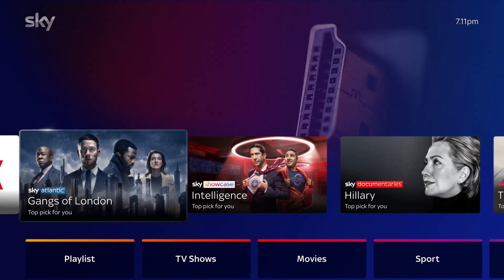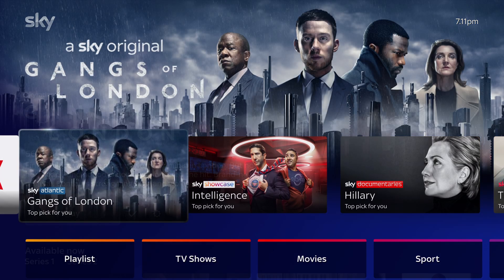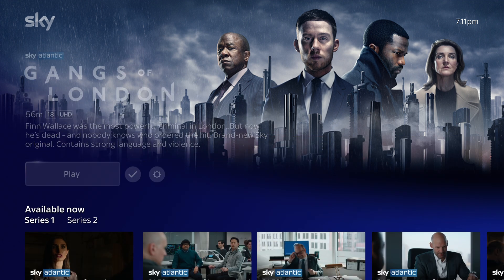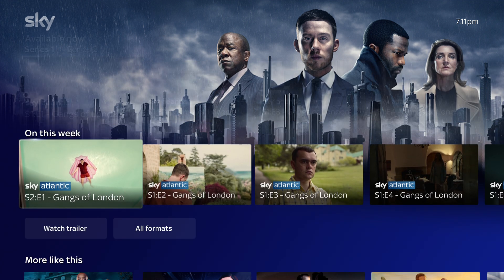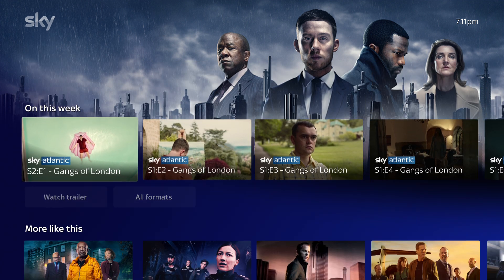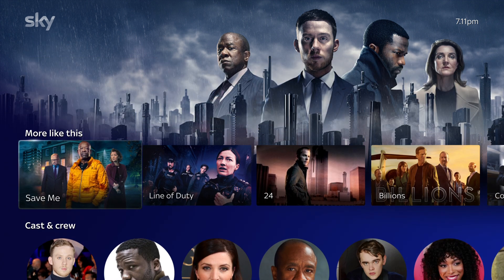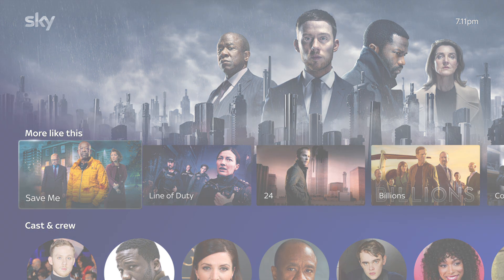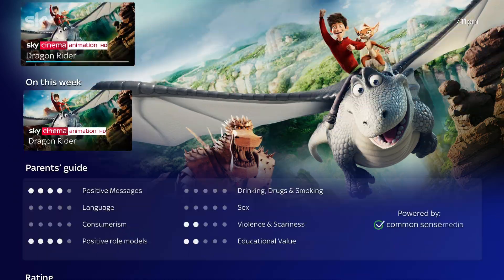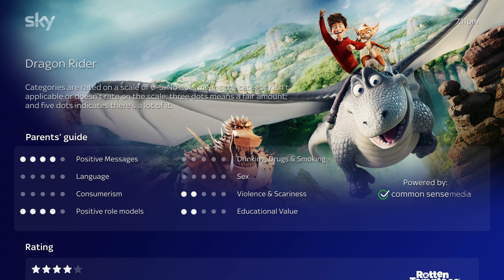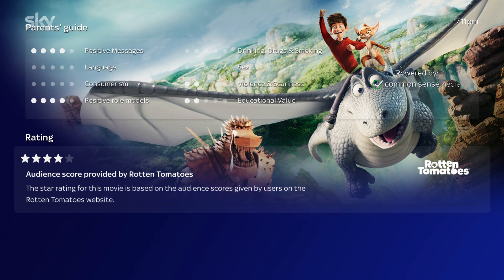When you select a show, you'll see all the episodes available now and on this week. Or choose 'More Like This' to see similar shows. For movies, you'll see parental guidance and a star rating.